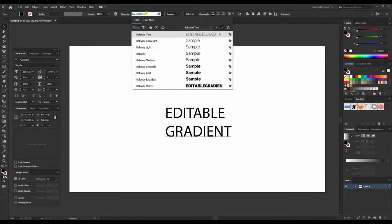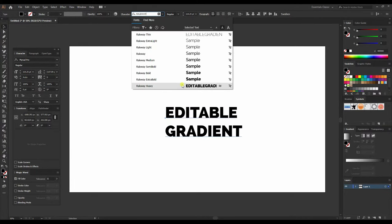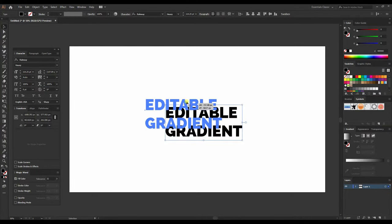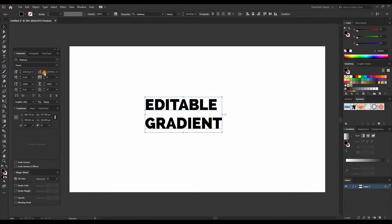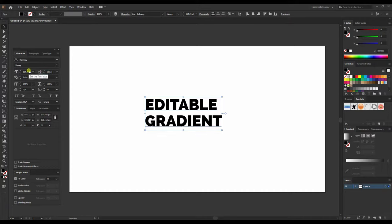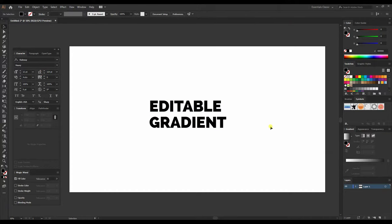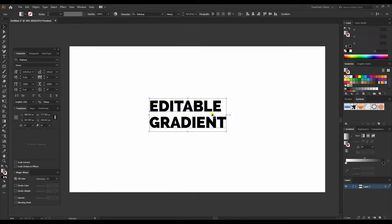Let me change the font. Now if we apply gradient to this text, nothing will happen, even though Illustrator is showing that there is a gradient. So what we can do now? All we have to do...